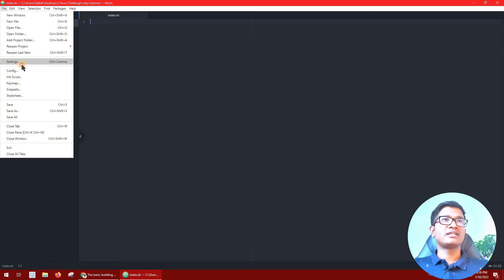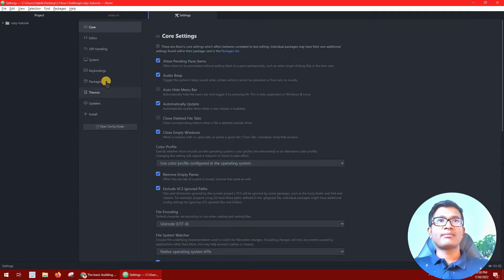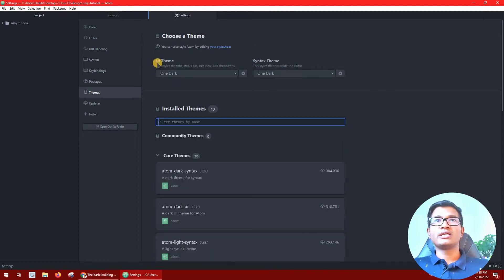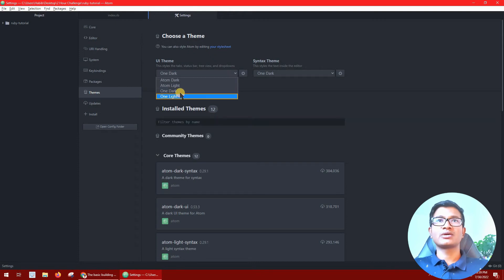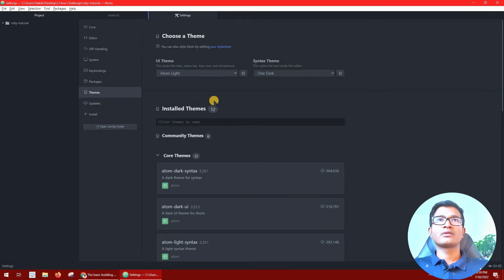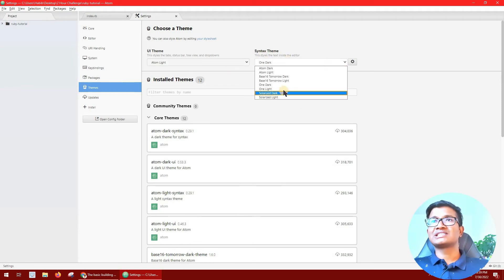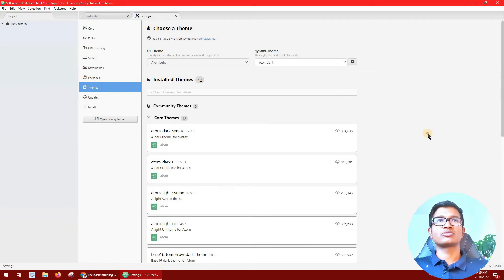To change the theme, click on the settings. In settings, find the theme option. The UI user interface theme is currently set to dark. Let's change it to light — select 'Atom Light'. That looks good. Now let's also change the syntax theme to Atom Light.